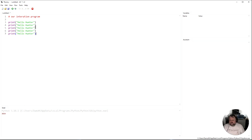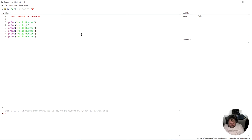So for example, if I wanted to say hello to six people here, I could copy that down six times and change each one.